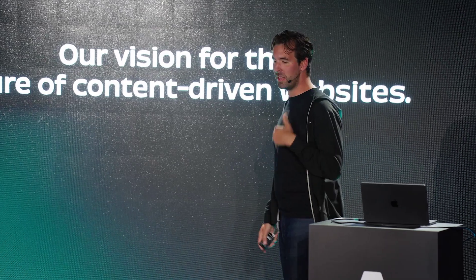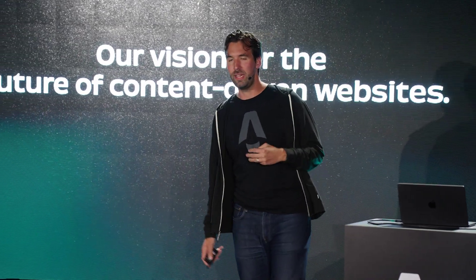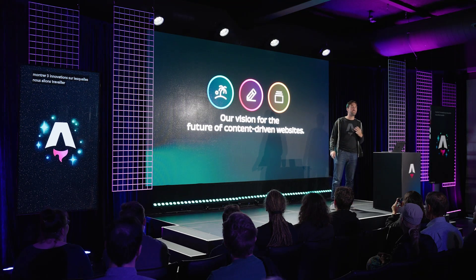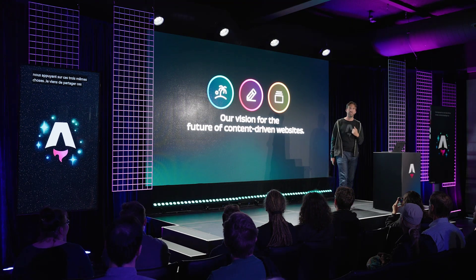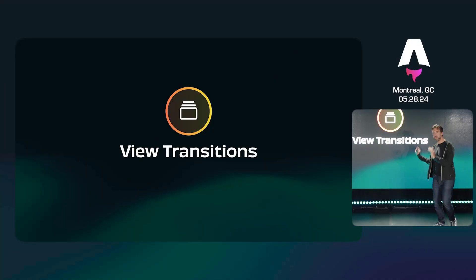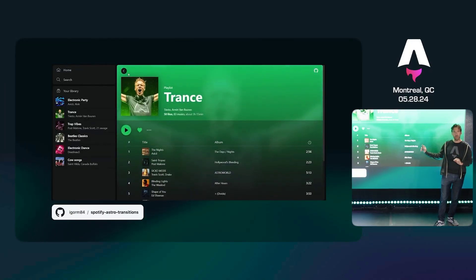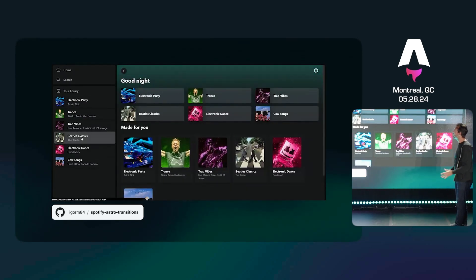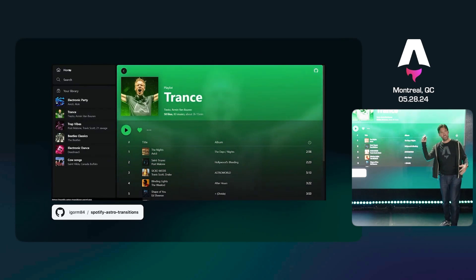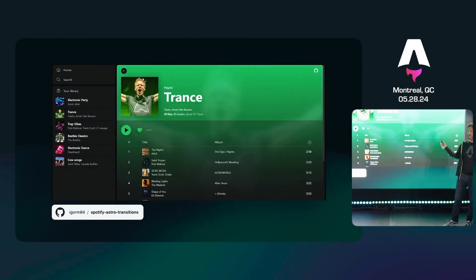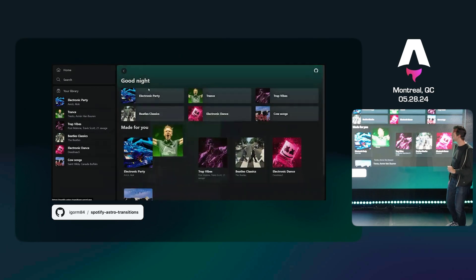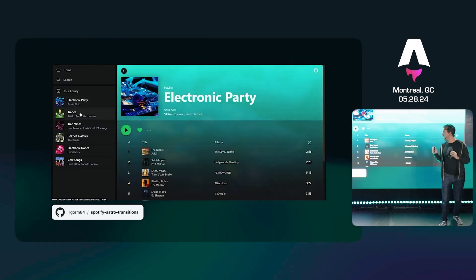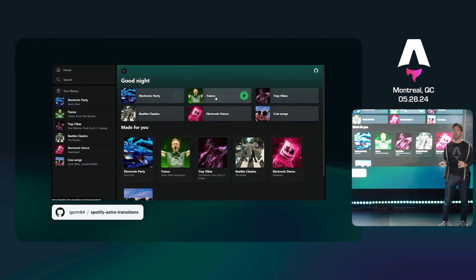How can we push the web forward? I want to show off three innovations we're going to be working on this year, building on those same three foundational pieces of Astro. Let's start with view transitions. You might know this demo from Twitter — you might think this is Spotify, a big heavy Electron SPA. In reality, this is a clone of Spotify built with Astro using almost no JavaScript, powered by browser animations using the new View Transition API.